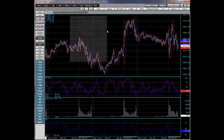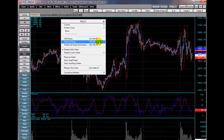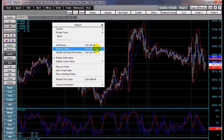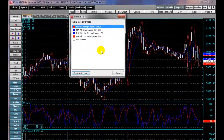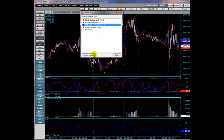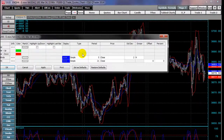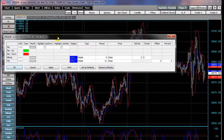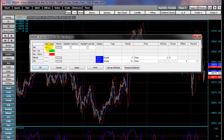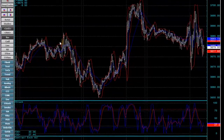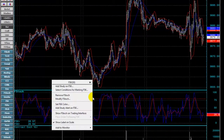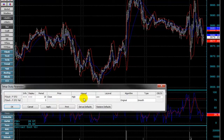To remove studies, just right-click on the chart and select Remove Study. You have a choice of studies that you can remove. To modify all studies within a particular pane, right-click and choose Modify All Studies — you now have a choice of modifying the bars, the moving average, and the Bollinger Bands. To modify the stochastic, right-click in the stochastic pane and select Modify Stochastic.